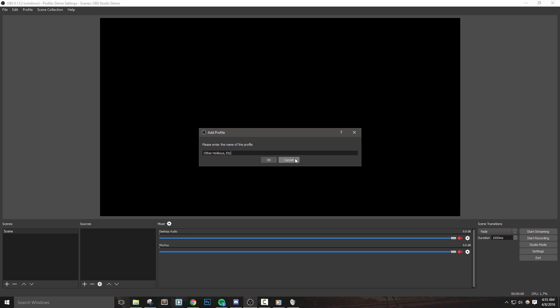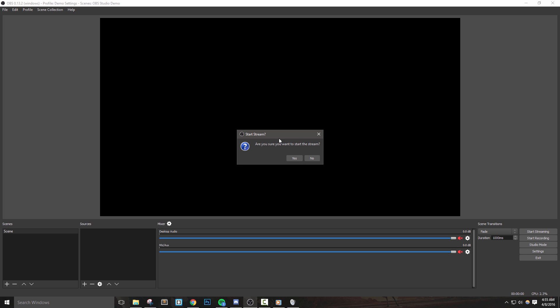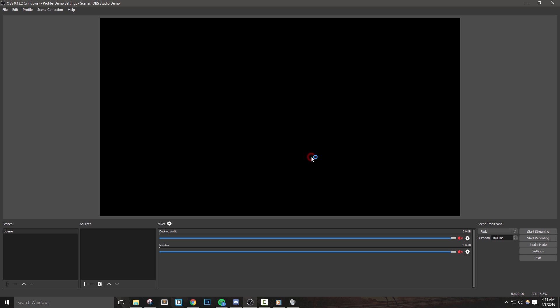With everything now set up, we can actually hit start streaming and go live if we really wanted to, but first let's add some sources to our stream and we'll cover how to do that in our next video.